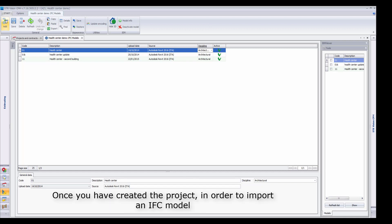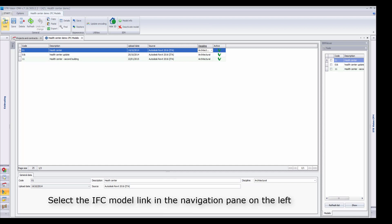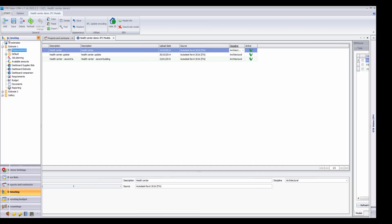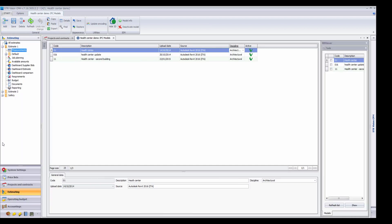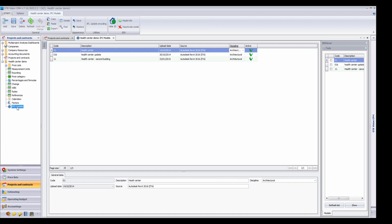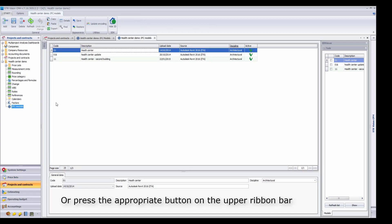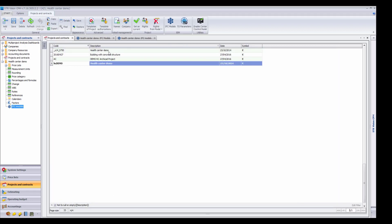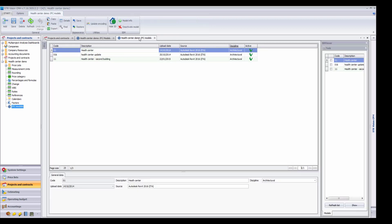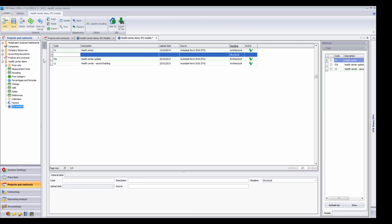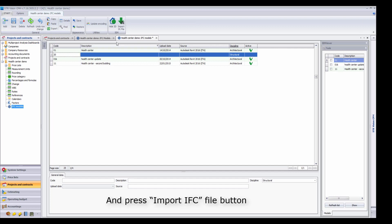Once you have created the project, in order to import an IFC model, select the IFC models link in the navigation pane on the left or press the appropriate button on the upper ribbon bar. Press Add, insert a code, and press Import IFC File button.